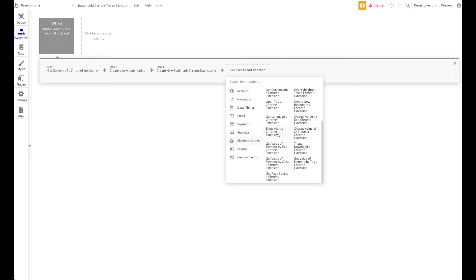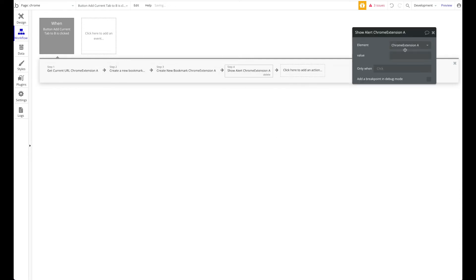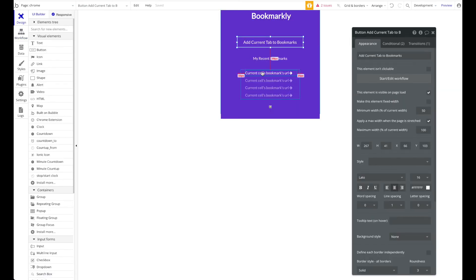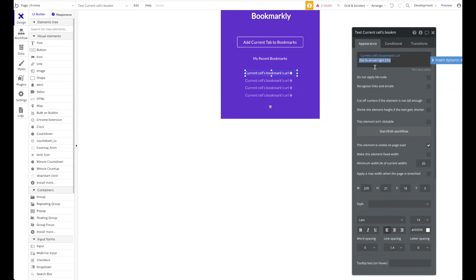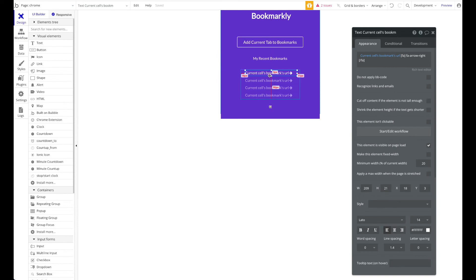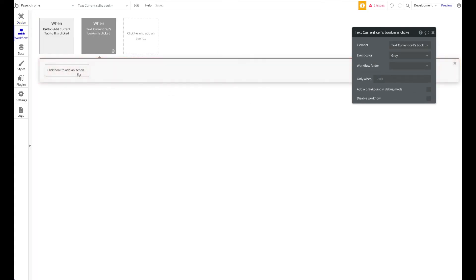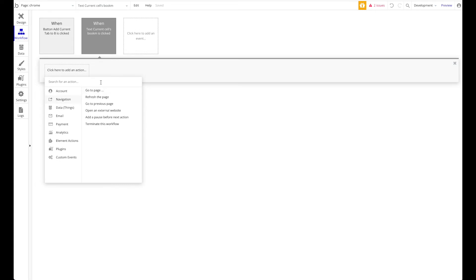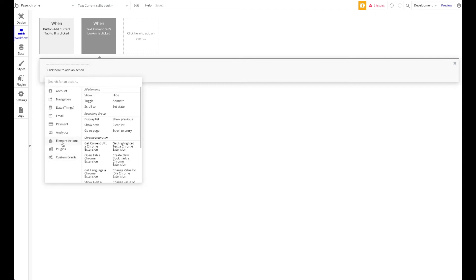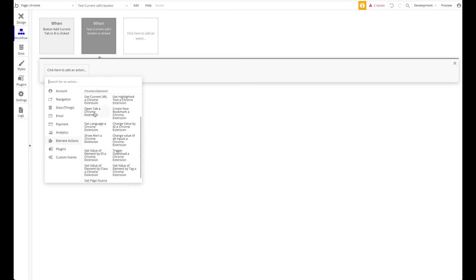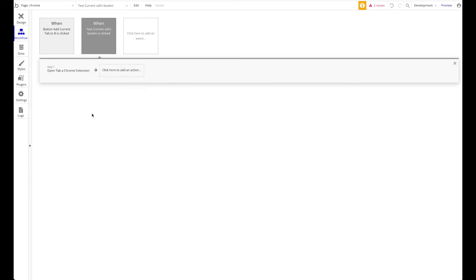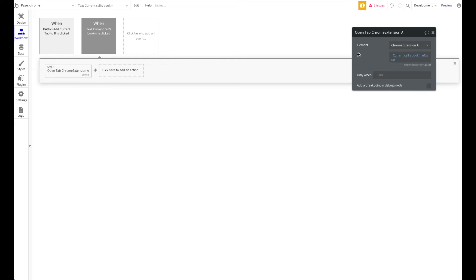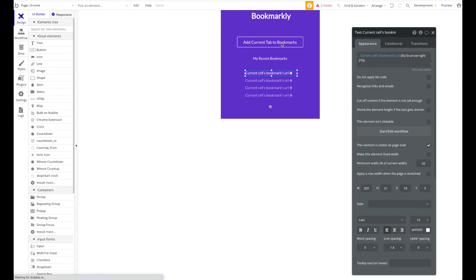Last but not least, we want to show an alert. We could show an alert just within the Chrome extension, but I think it would be nice to show an alert in the browser - show alert Chrome extension - and the value will be "Added." Let's also add functionality here. When one of these texts is clicked, I want to navigate to this URL. Don't forget we're building our Chrome extension - if you would just use Navigate to Page, the URL would open within the actual extension and not within a new tab in the browser. What we need is an element action: Open Tab, and the URL is the current cell's bookmark URL.